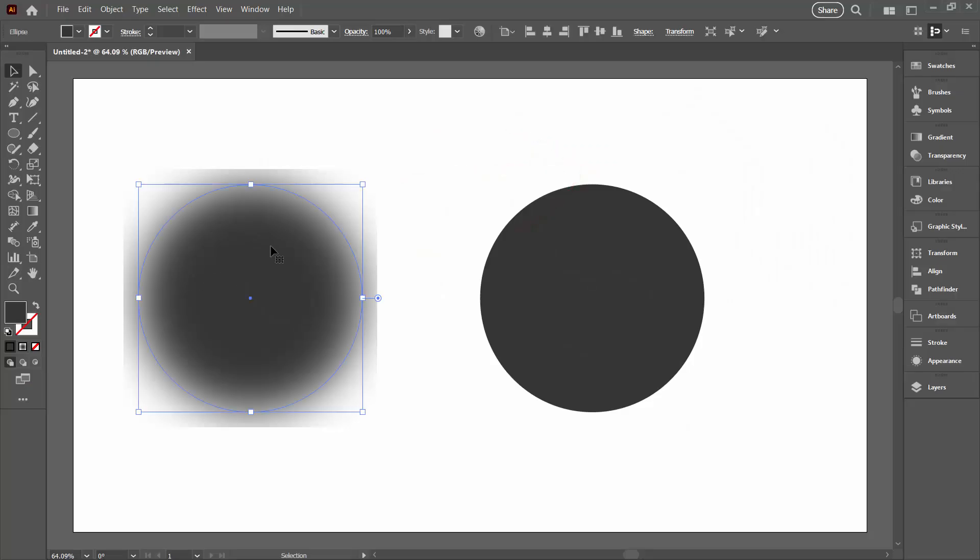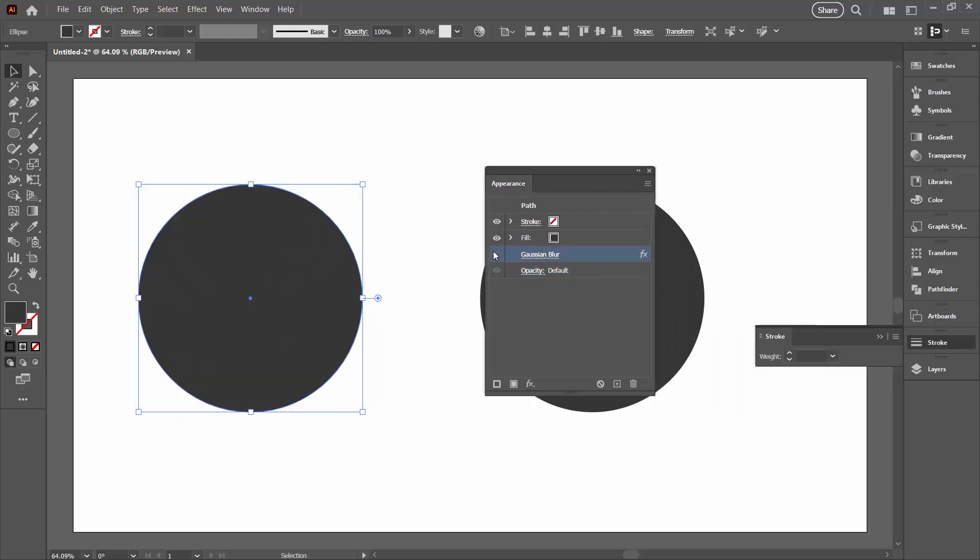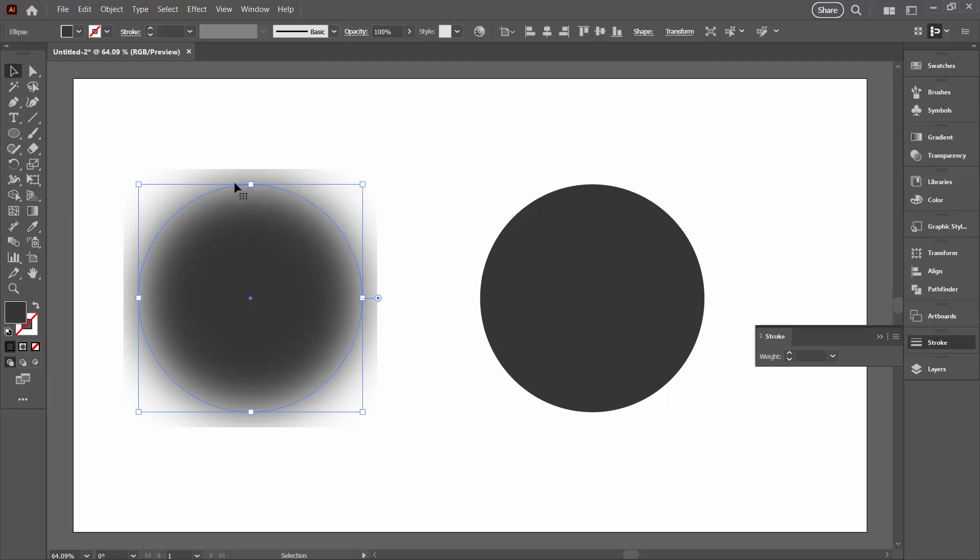So I have a circle here that I have just applied a blur filter to. If you have a look in the Appearance panel here, this is the Gaussian blur that I've applied to this particular object. And the problem with it is that it's got these square edges around it.